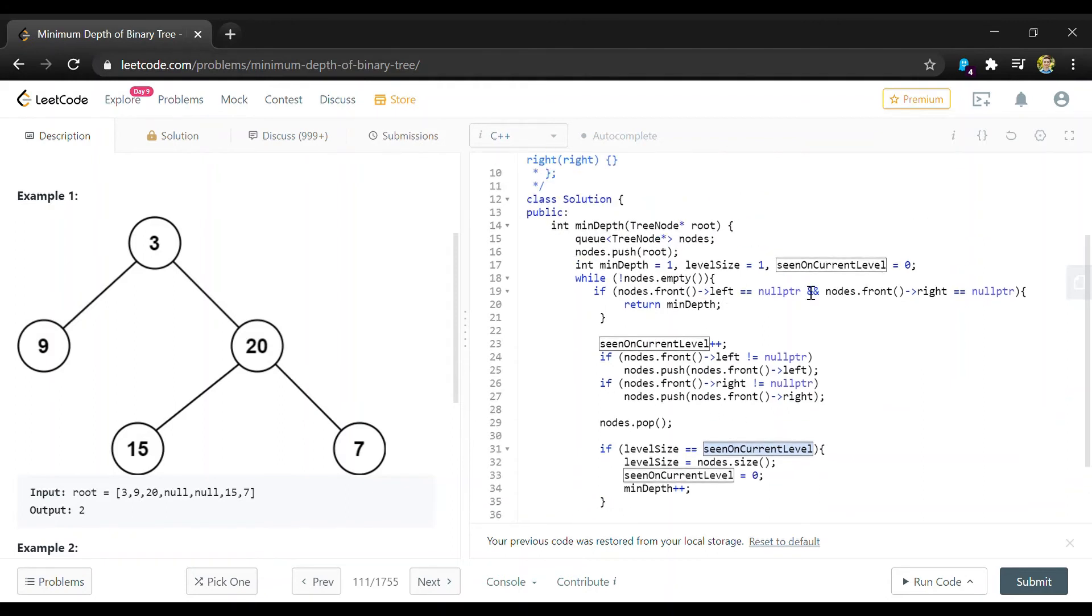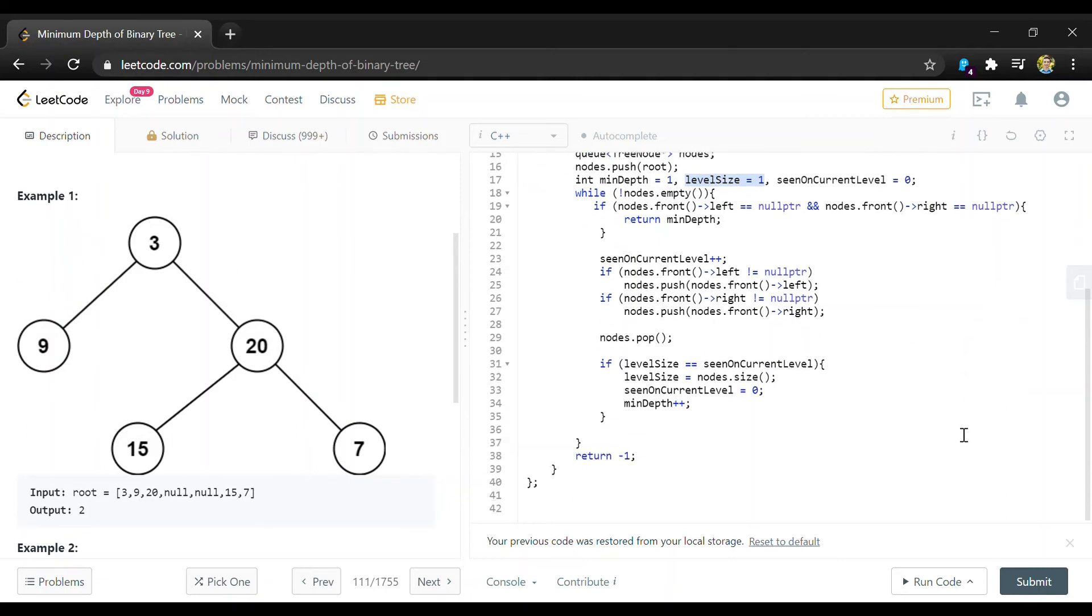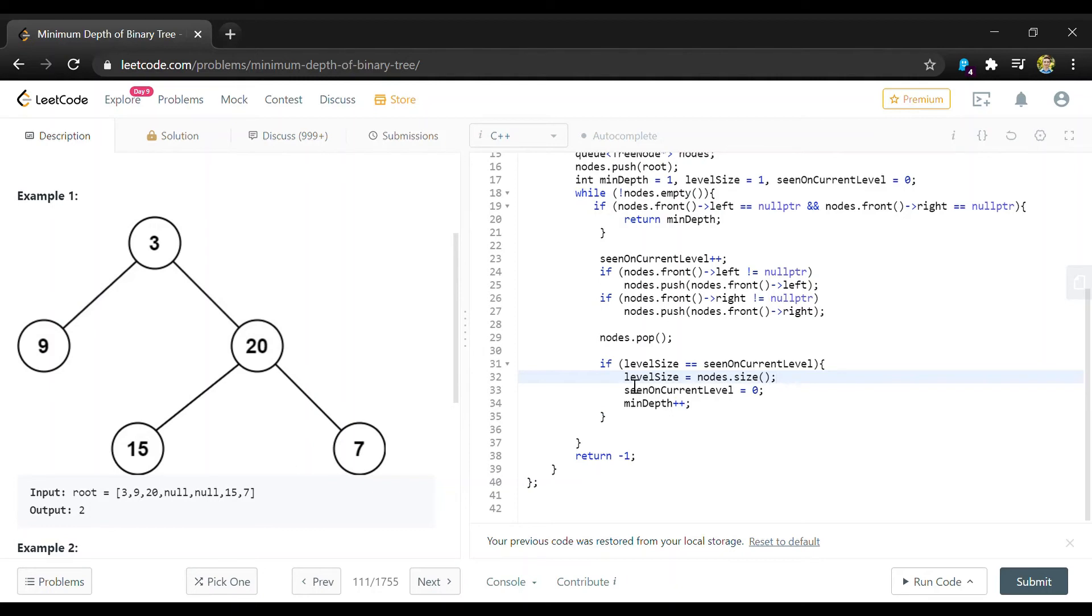So we start with this at zero like we haven't seen any yet. And the first level size is just one because there's only going to be one node on the first level. So after we check that root node this will be equal. And then we're going to set level size equal to the size of our next level because at this point we'll have every node on this next level.